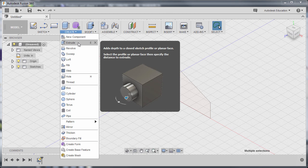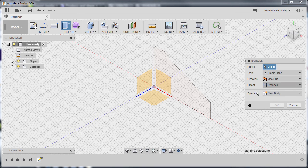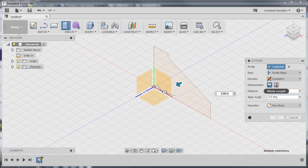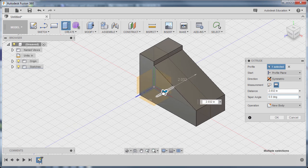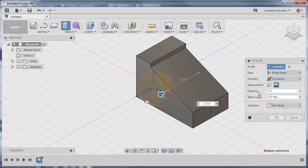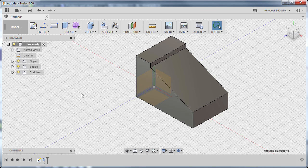Moving to Create and selecting Extrude — the shortcut is E. Left click. We are prompted to select a profile — this is our profile, left click. One of our golden rules is to always make things symmetrical if they are symmetric, so I'm going to go to Direction and select Symmetric. Let's change this to Whole Length for our measurement. I'm going to left click and hold, dragging this arrow to the left. The length of extrusion needs to be 2.5, so I can input it here. Operation: New Body. Finally hit OK.